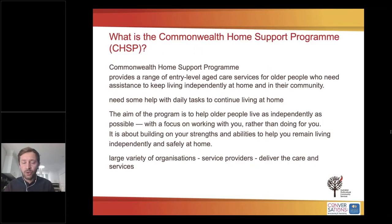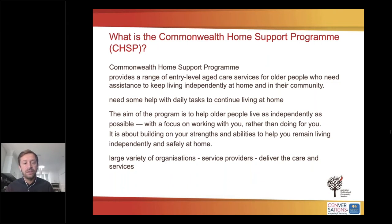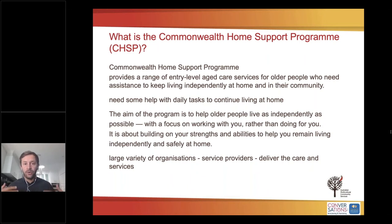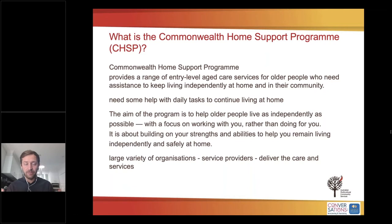Entry level services are provided via the Commonwealth Home Support Programme (CHSP). This government funded programme provides a range of entry level aged care services for older people who need assistance to keep living independently at home and in the community for as long as possible. The aim is to help older people live independently in the comfort of their own home. The focus of the programme is to work together with people rather than doing things for them, which empowers people to be independent and feel valued, building on their strengths and abilities.